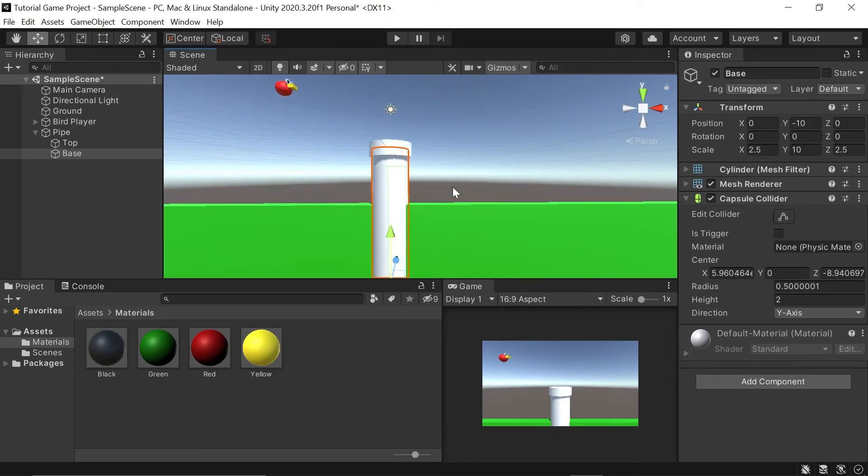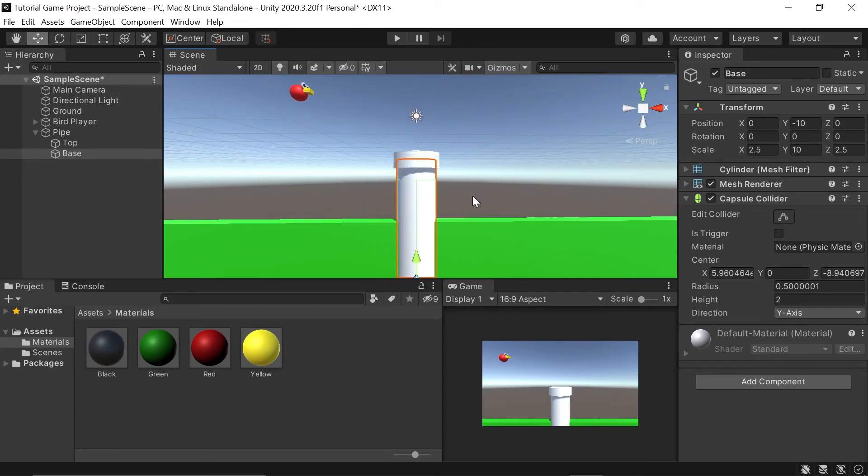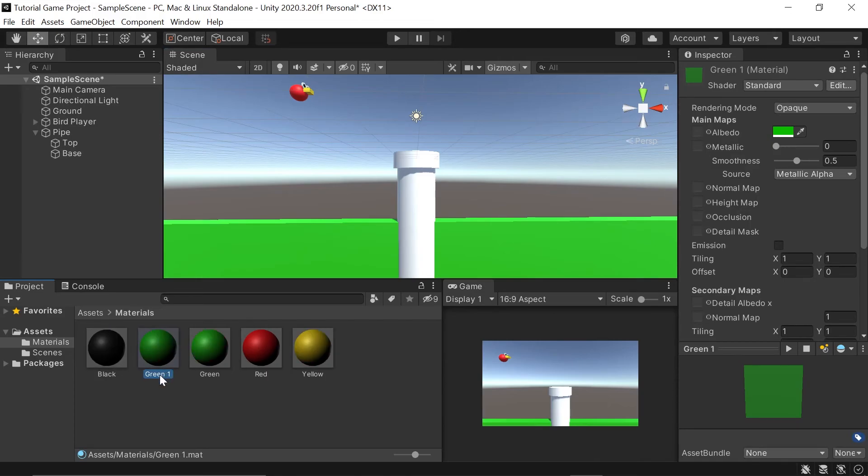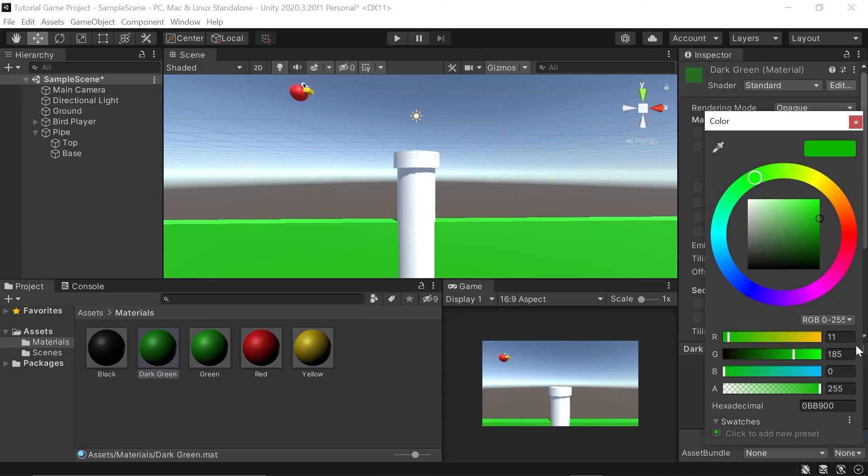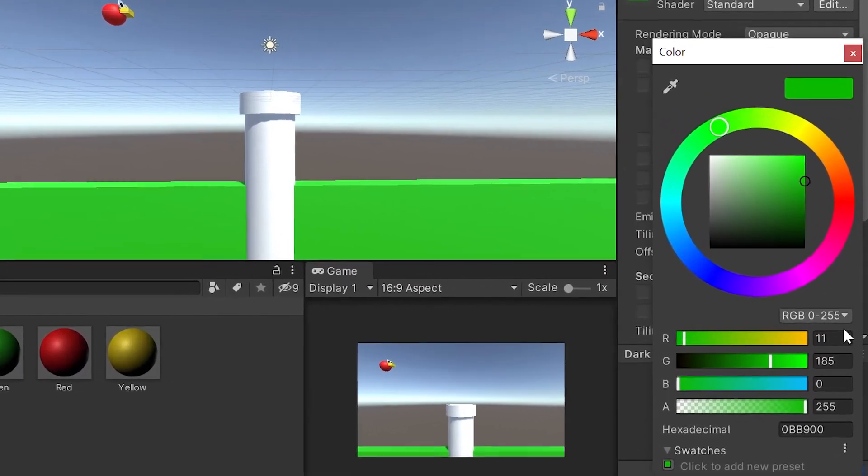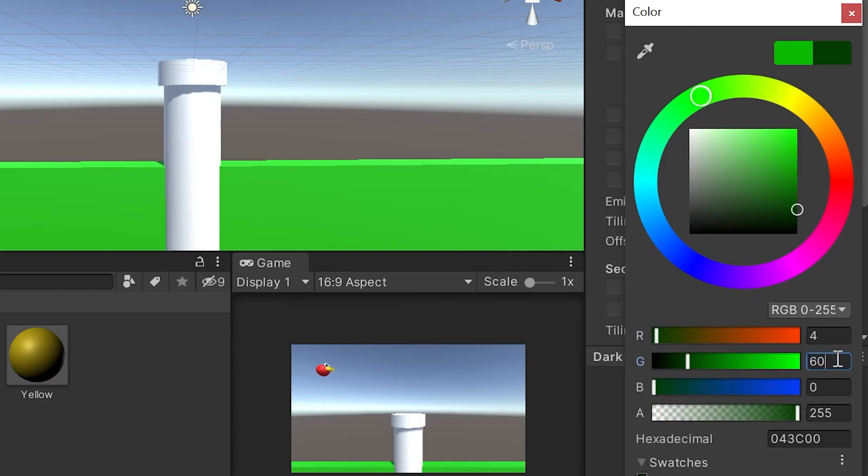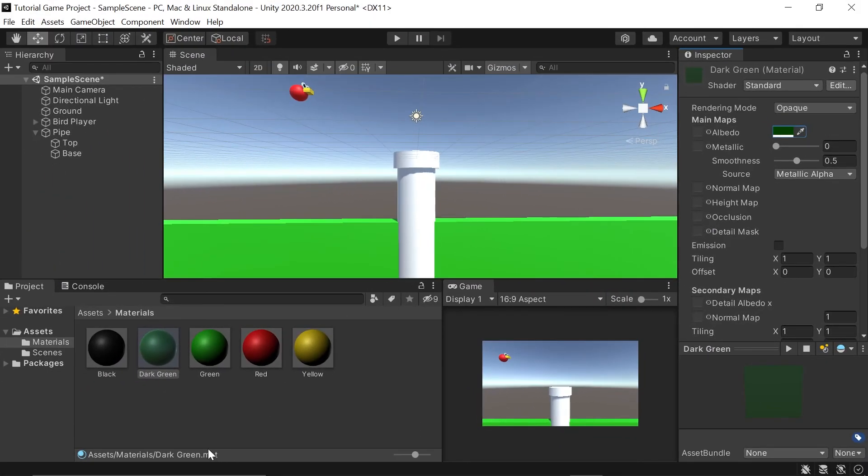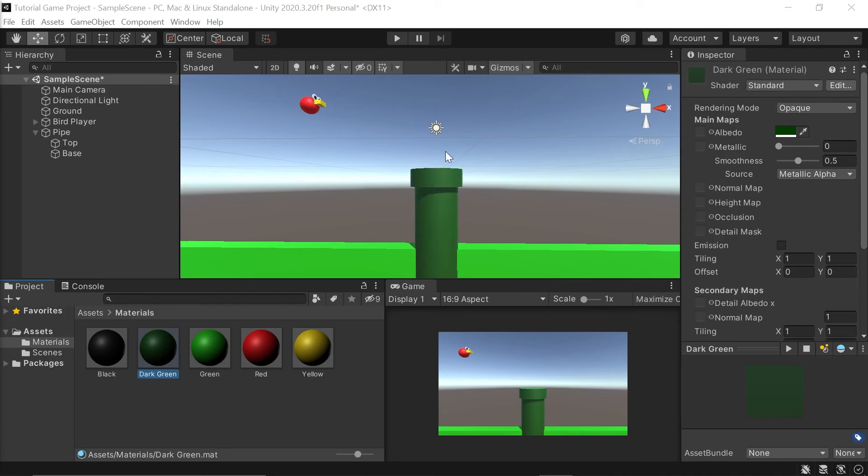Finally, let's just create one more material so that we have our pipes be a bit darker green color. I'll go in here to my green, duplicate it, and I'll just call it dark green. Now with my dark green material selected, I will go into my color picker here and type in the RGB values that I need. 4 for red and 60 for green. Now with our dark green material, I'll drag that onto my pipe, both the base and the top.